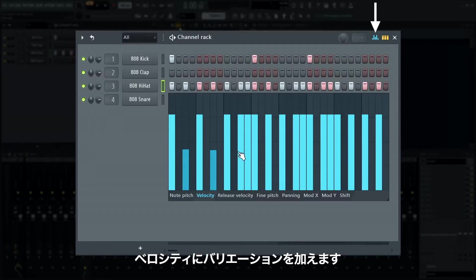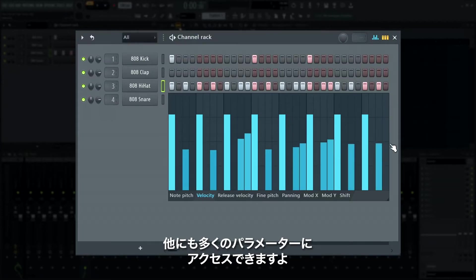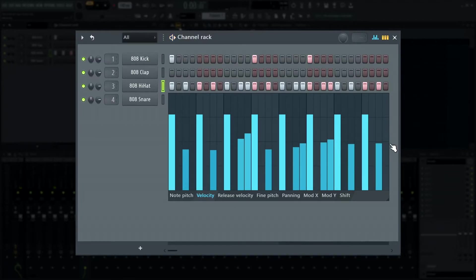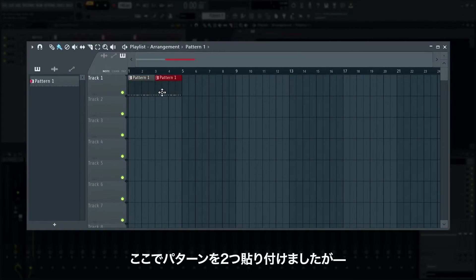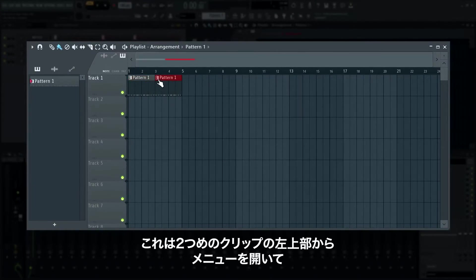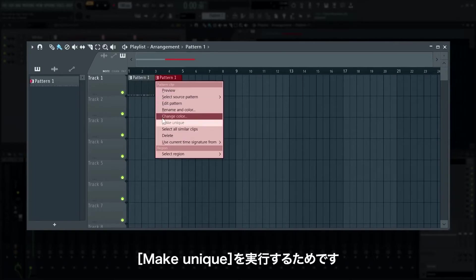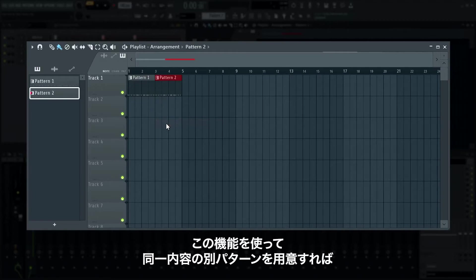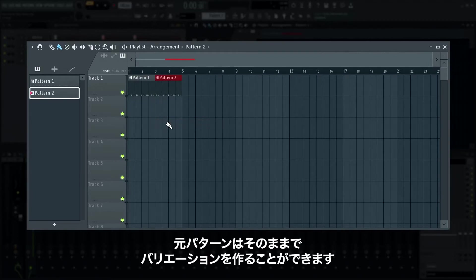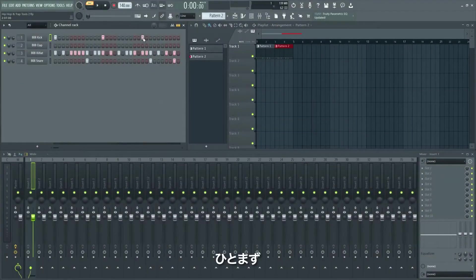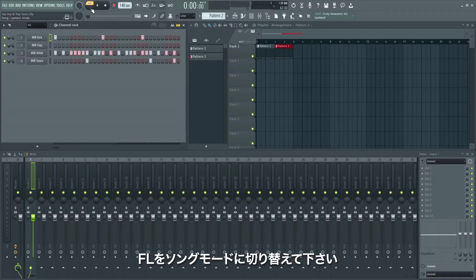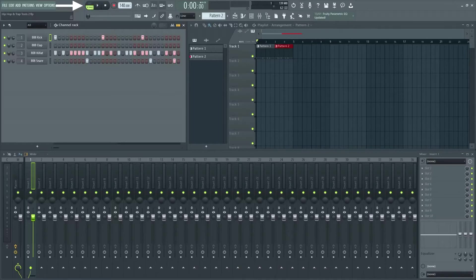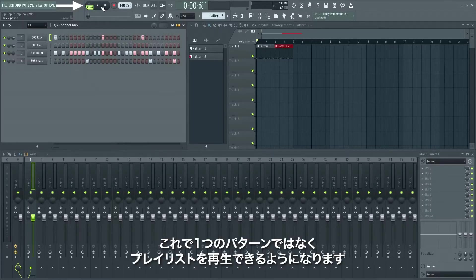Now we'll open the graph editor and make some variations to the velocities for emphasis — you have access to a lot more parameters here too. Let's add the pattern to the playlist by clicking in the playlist window. I've painted it twice, then opened the clip menu in the top left of the second clip and selected 'make unique.' This creates a new pattern with the same information, allowing variations without affecting the first. Switch FL Studio from pattern mode to song mode so it plays what's in the playlist window, not just a single looped pattern.